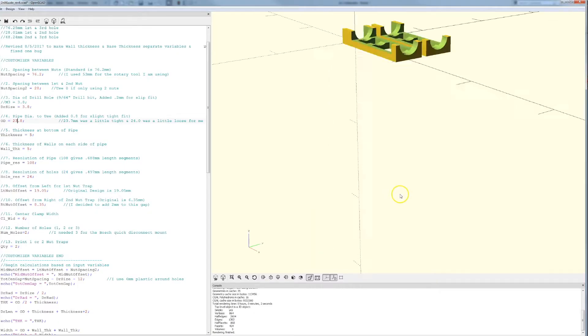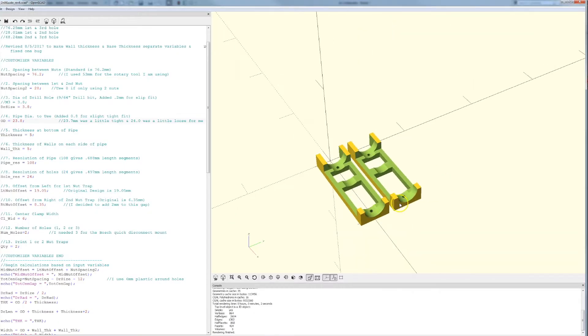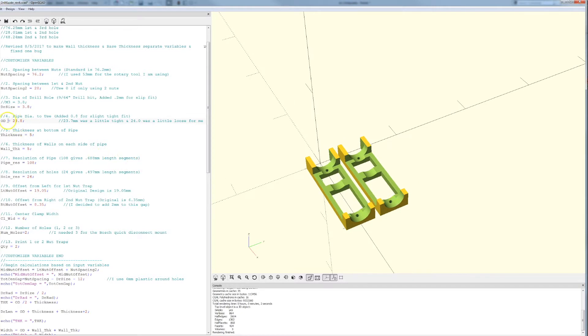From the OpenSCAD file I was able to change some of the variables namely 25.4 tube diameter and then export as an STL.